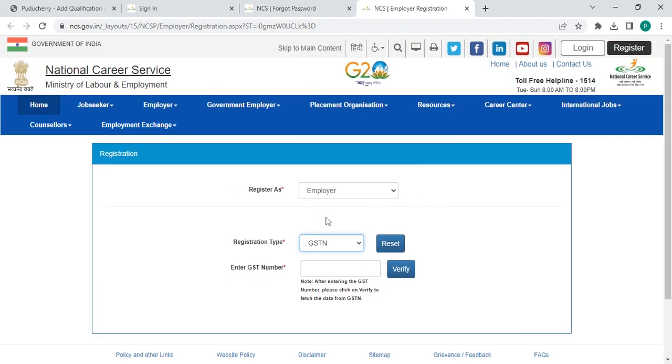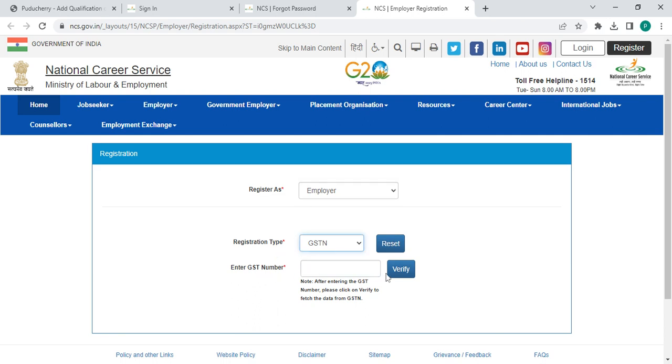And then enter the registration as employee, job seeker, skill provider, counselor, placement organization, or government department. And enter the registration type as GSTIN or PAN and enter the GSTIN number.